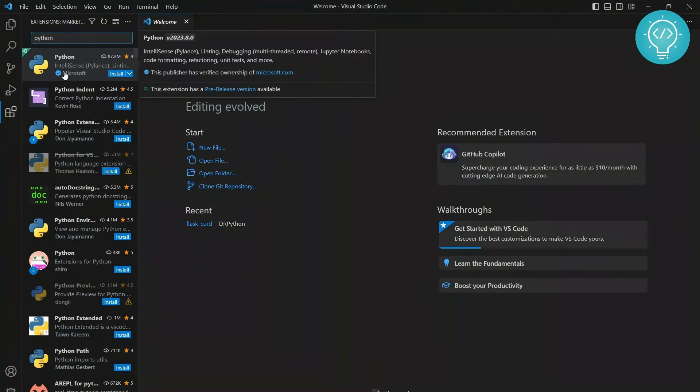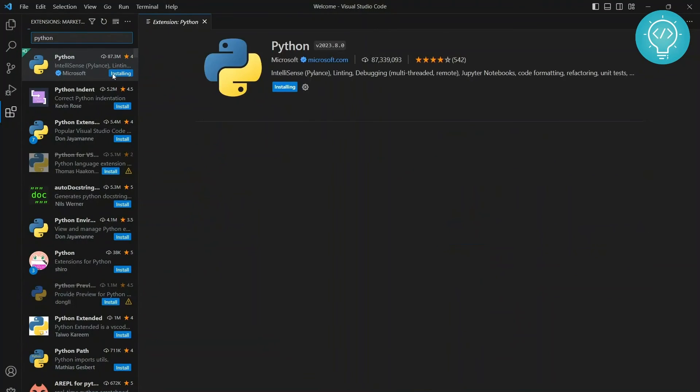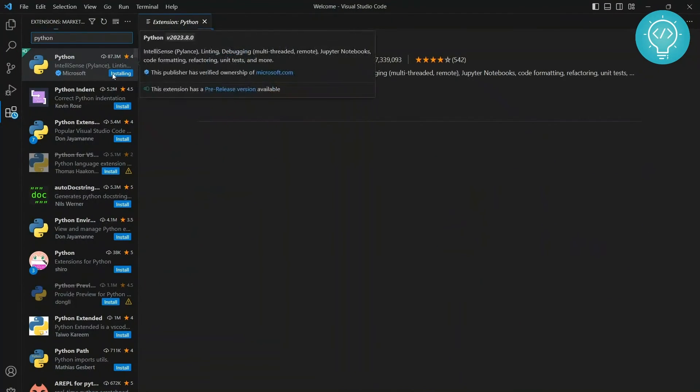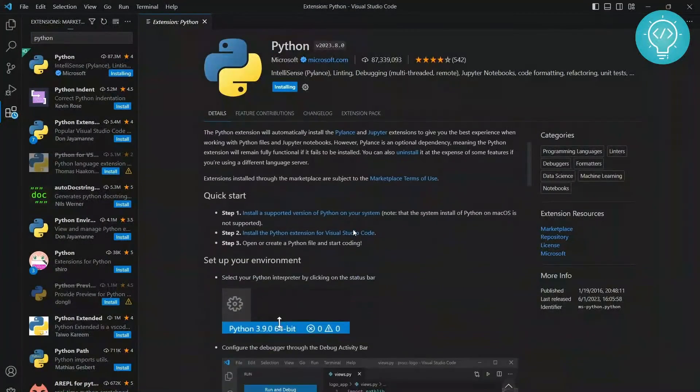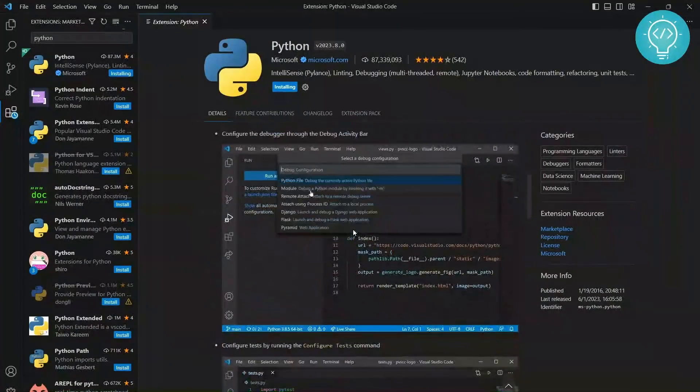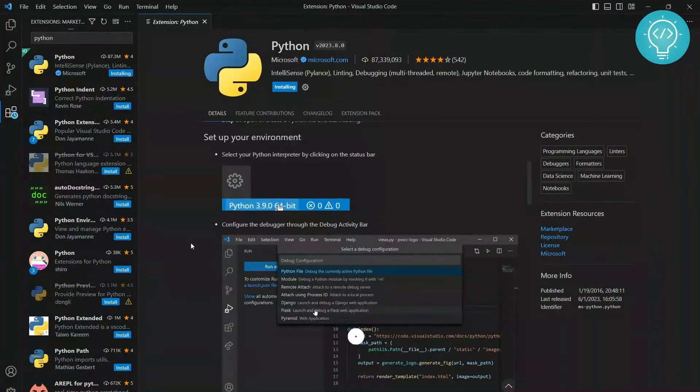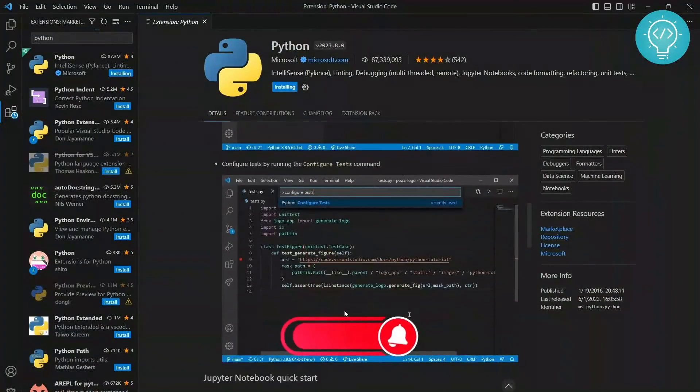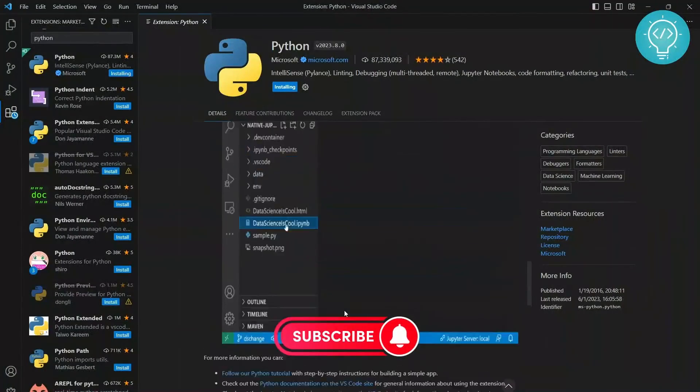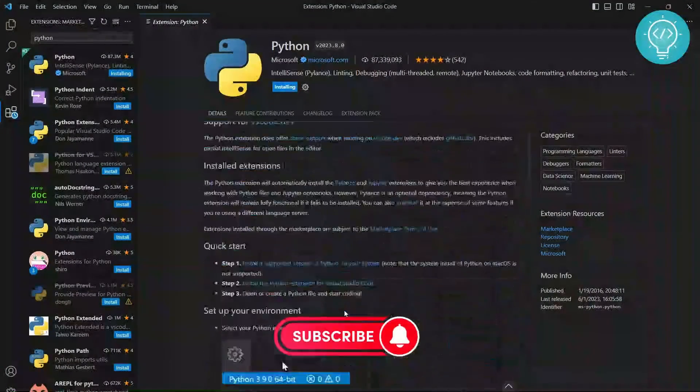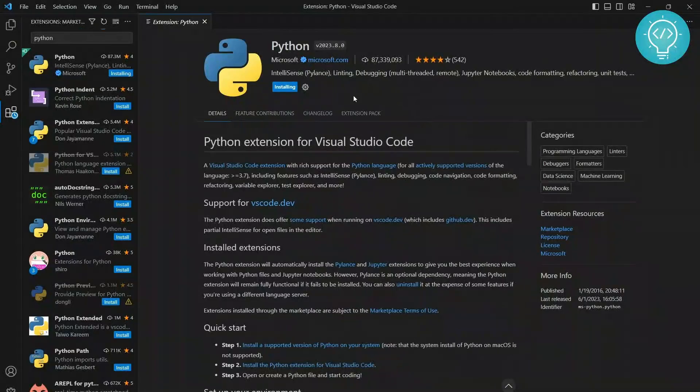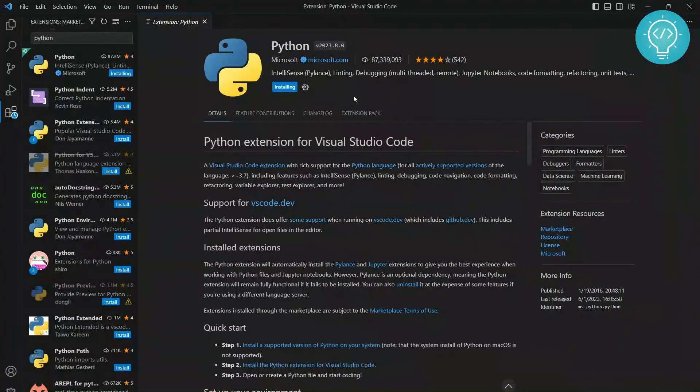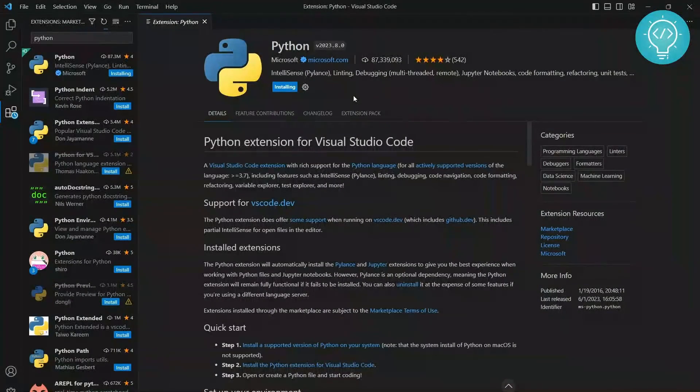All right, as you can see, it allows refactoring, unit tests, debugging, and a lot more. So install this. As you can see, this is installing. You can see all about it here while it is being installed. I'll wait while this gets installed.